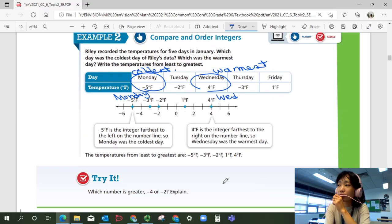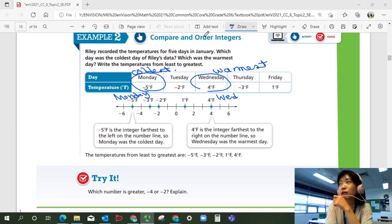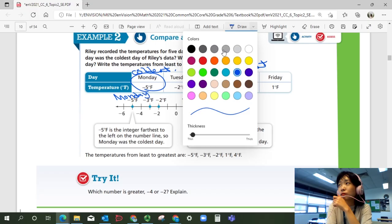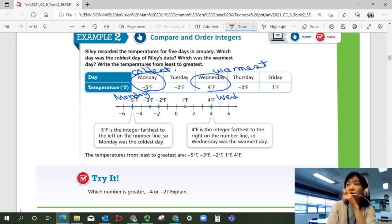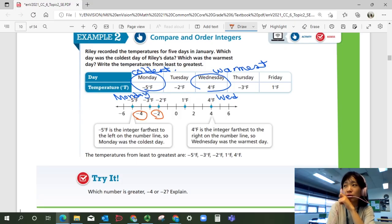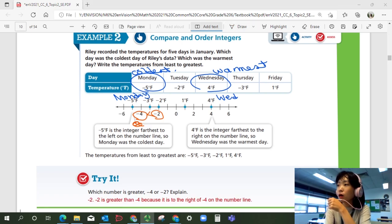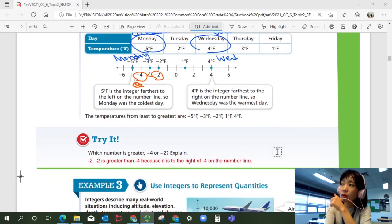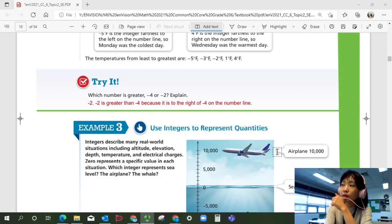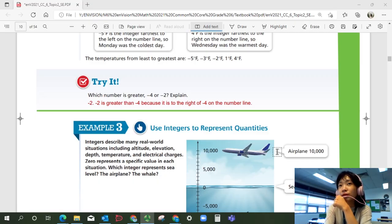Let's look at try it. Which number is greater, negative four or negative two? Using the number line — which one is closer to zero? Negative two, right? Negative two is on the right side of negative four, which means negative four is smaller than negative two. We can say negative two is greater than negative four because it is to the right of negative four on the number line. The number on the right is greater than the number on the left.